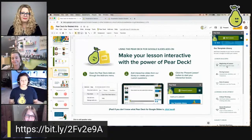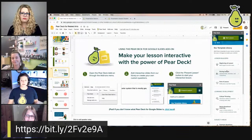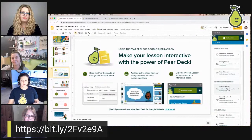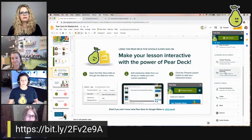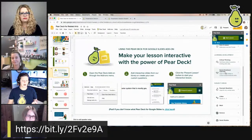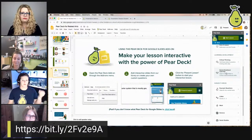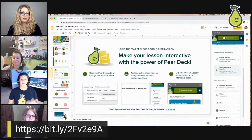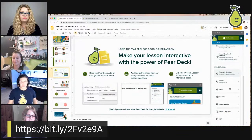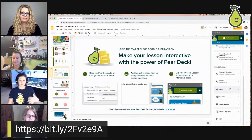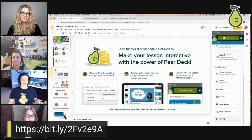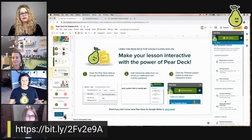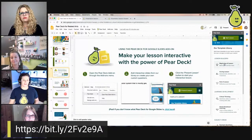The template library has slides built for the beginning, during, and end of a lesson — covering critical thinking, social emotional learning, and more. There are templates for kindergarten through high school in math, science, social studies, world languages, and ELA, plus the new related arts templates available from the template website.